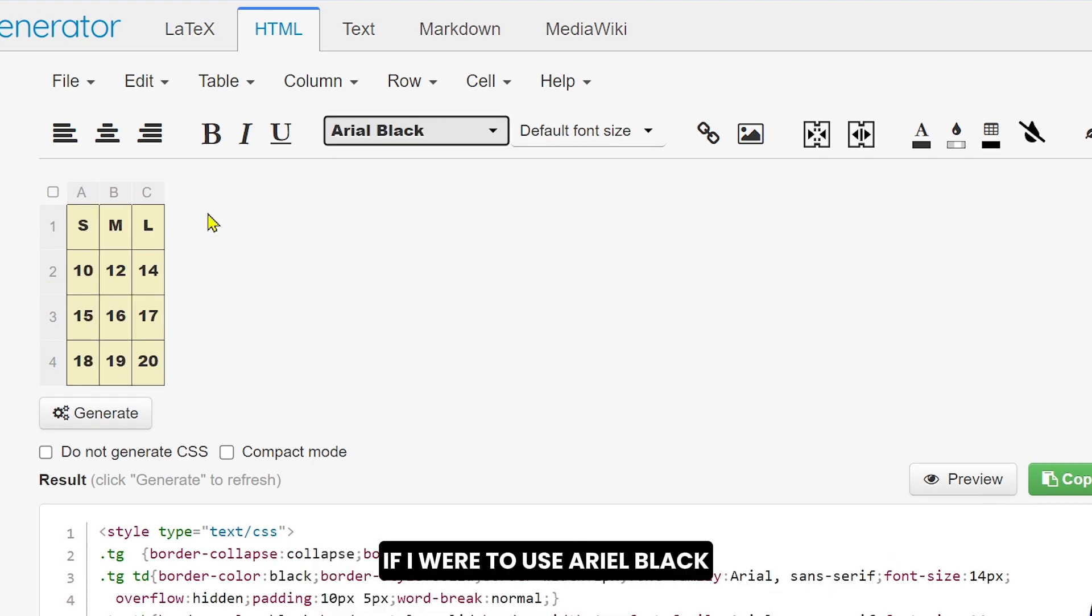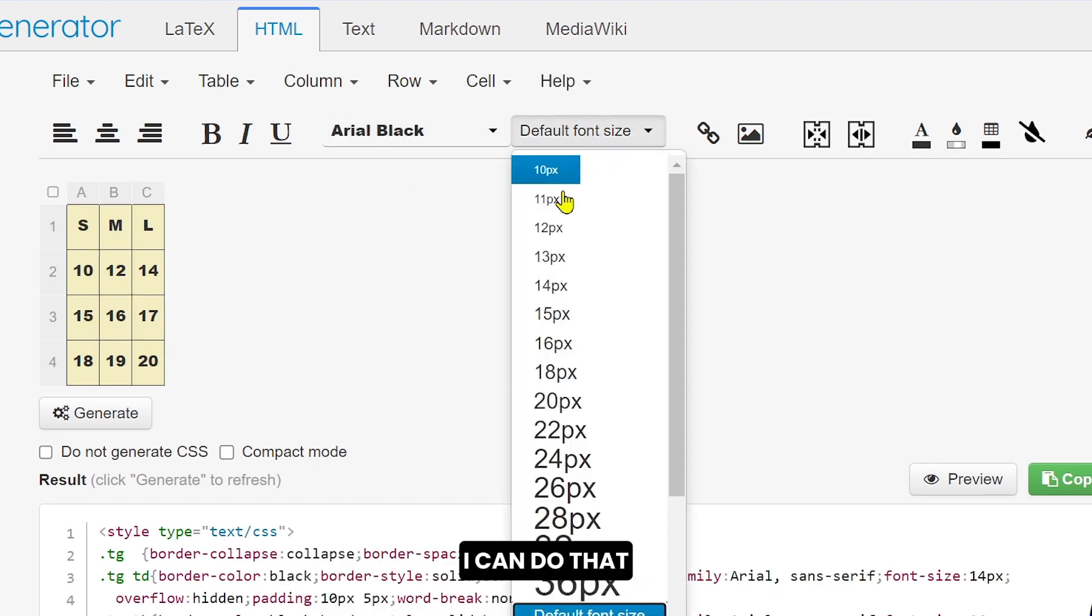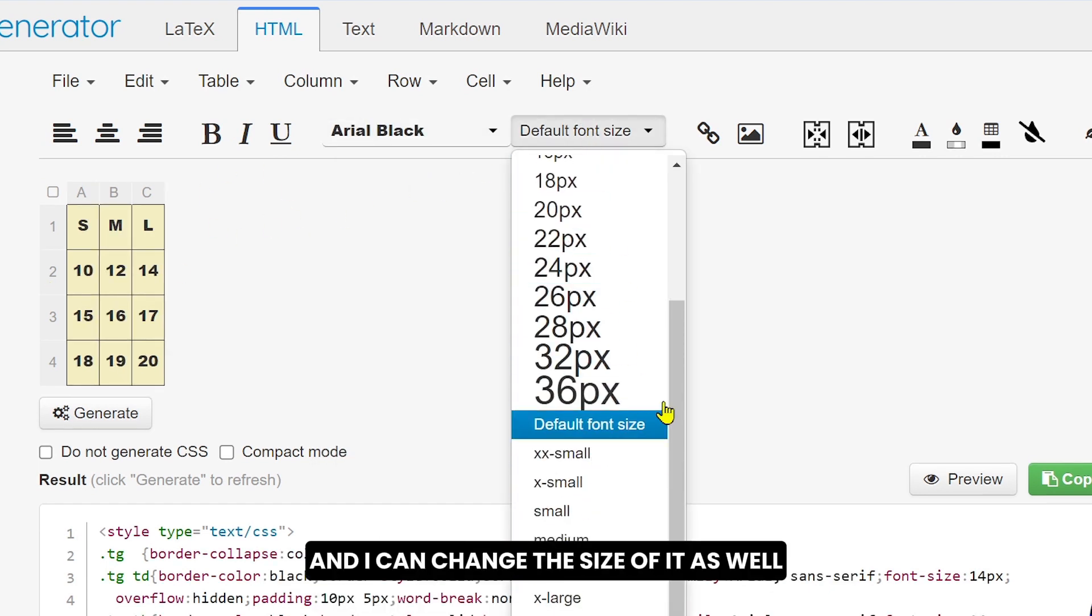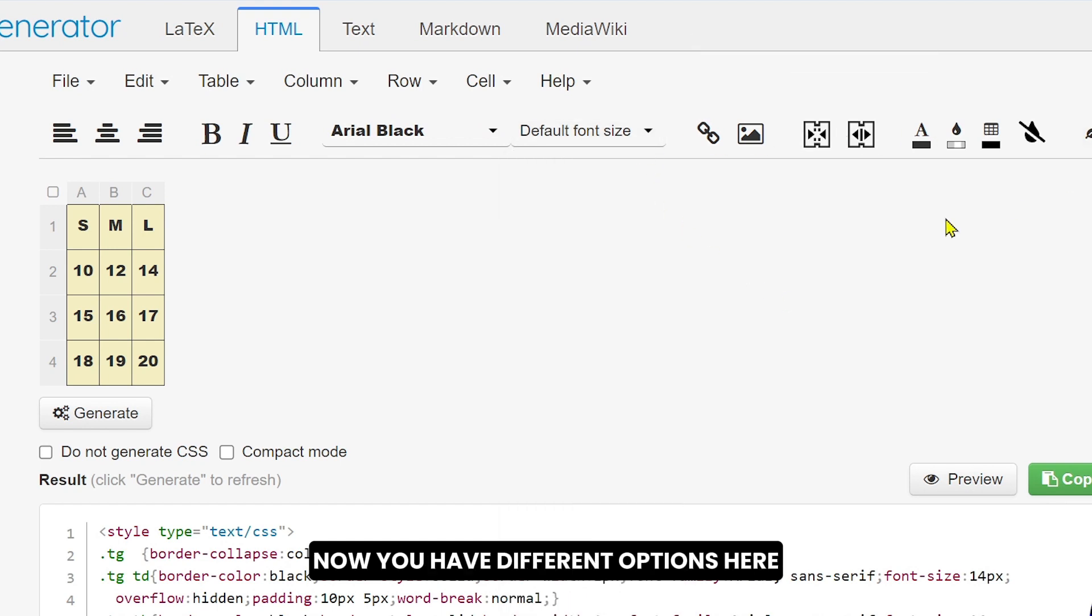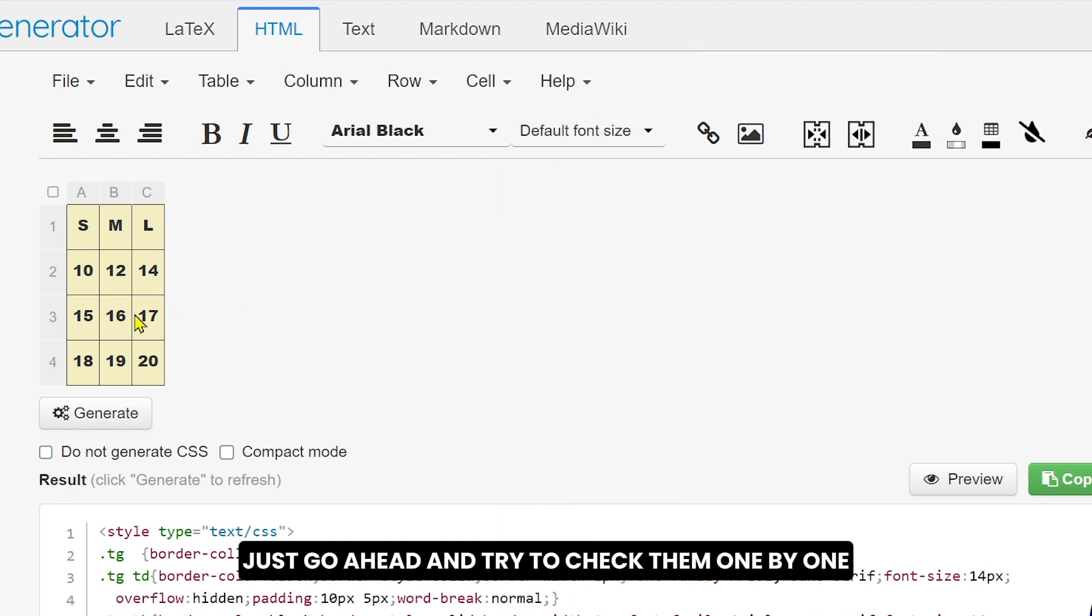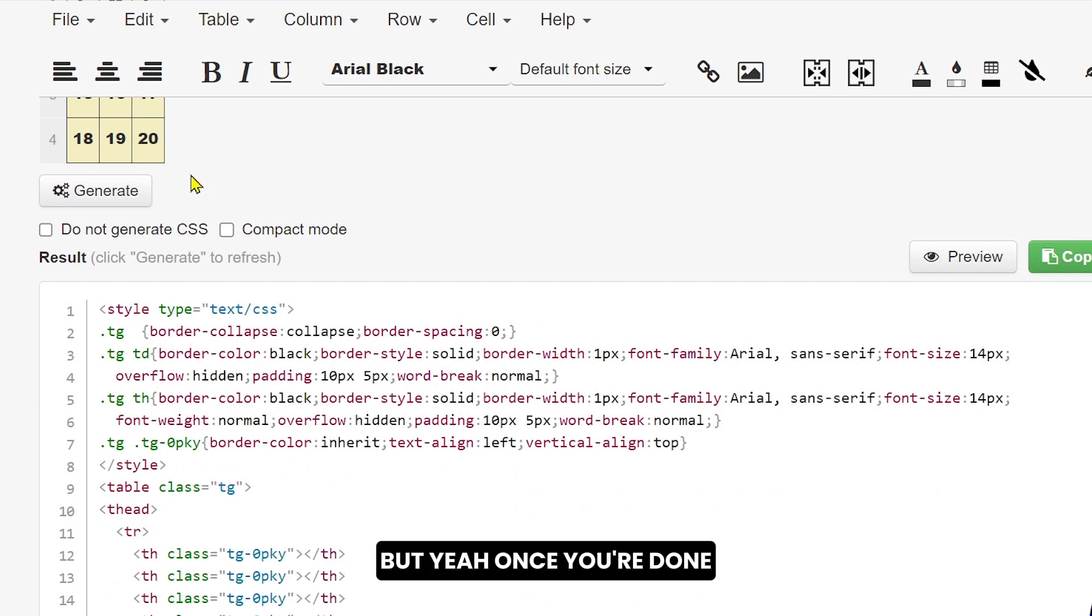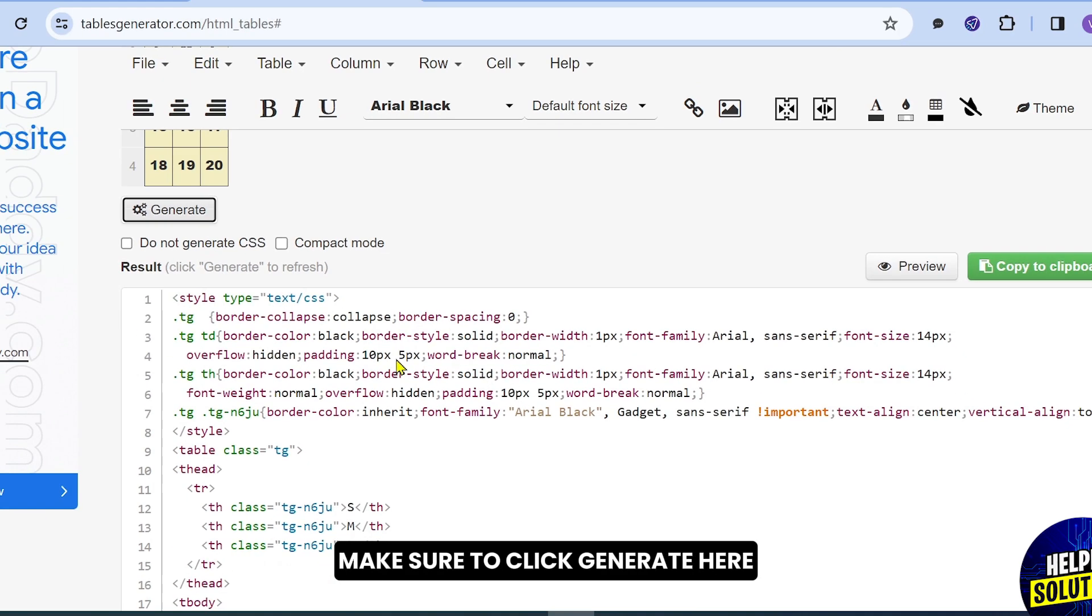You can also click this one and you can go ahead and change the font here. For example, if I were to use Arial Black, I can do that. Click this one and I can change the size of it as well. Now you have different options here. Just go ahead and try to check them one by one. But once you're done, make sure to click generate here.